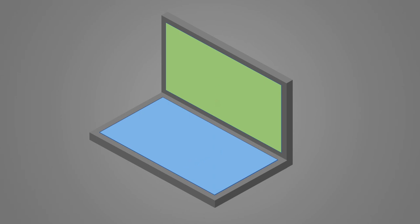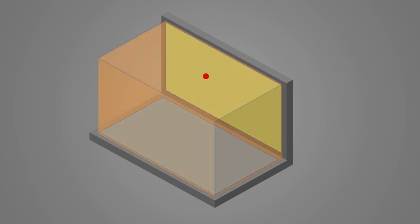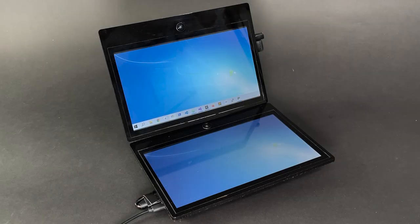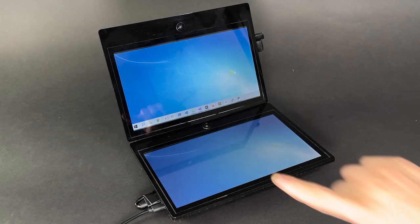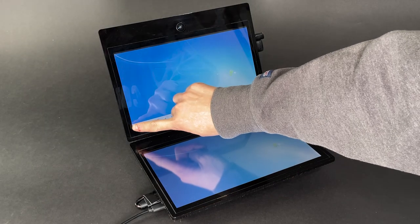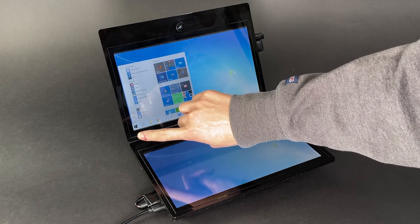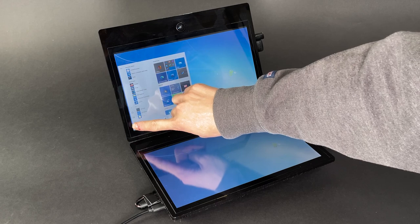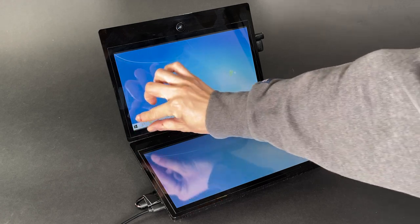However, this unique emerging form factor creates an interesting 3D niche, in which out-of-plane interactions on one screen can be supported with coordinated graphics on the other. For example, a user can pop open a menu drawer by tapping, as usual, but also by pulling it out of the screen.